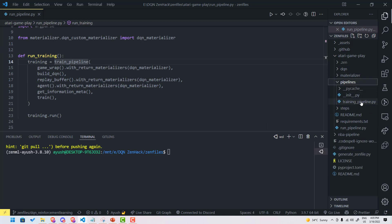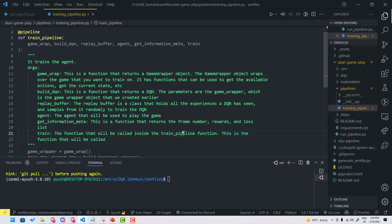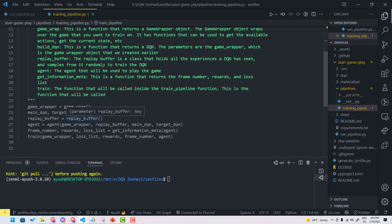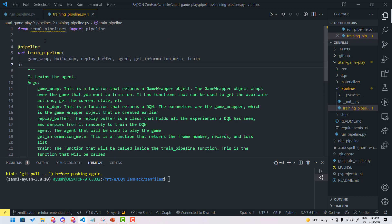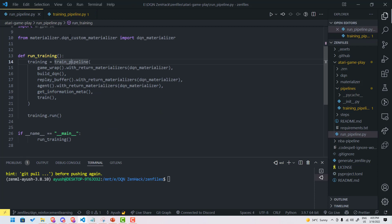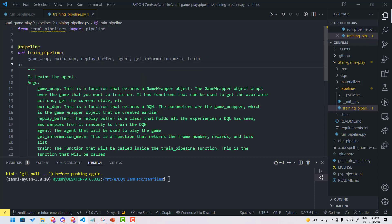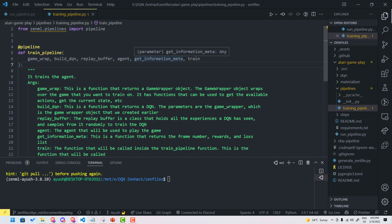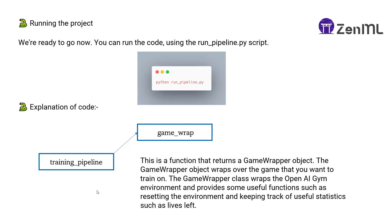The training pipeline can be found in the pipelines folder. In the training pipeline we have several steps: a game wrap step, a build DQN step, a replay buffer step, an agent step, a get information meta step, and a train step. Let's talk about each step that we will run in this pipeline.